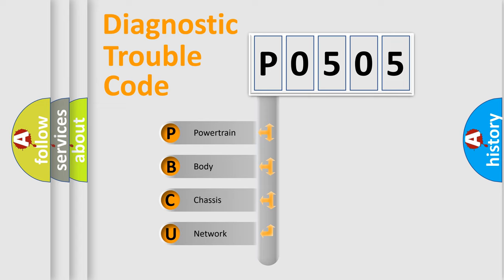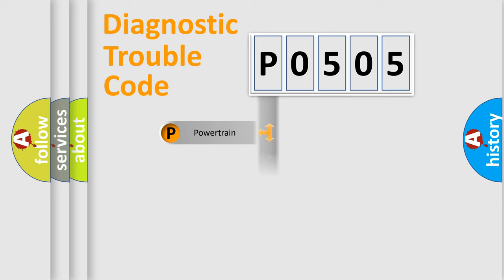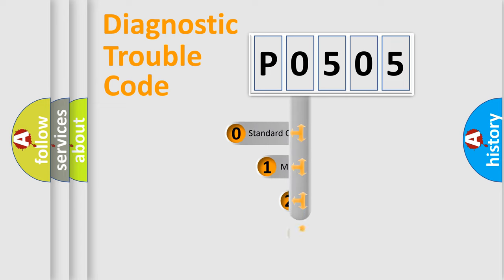We divide the electric system of automobiles into four basic units: Powertrain, Body, Chassis, and Network. This distribution is defined in the first character code.